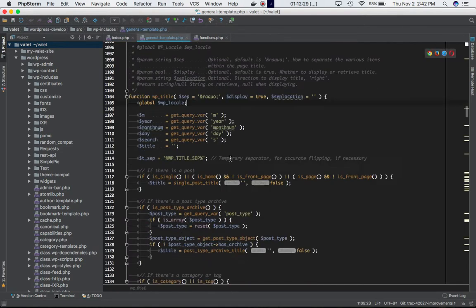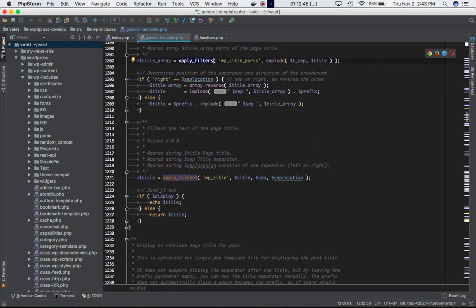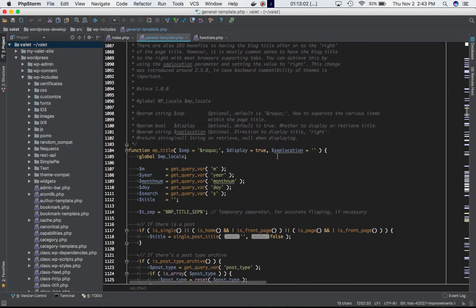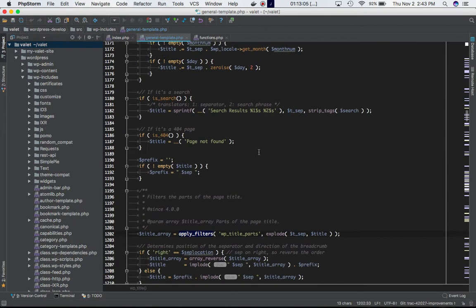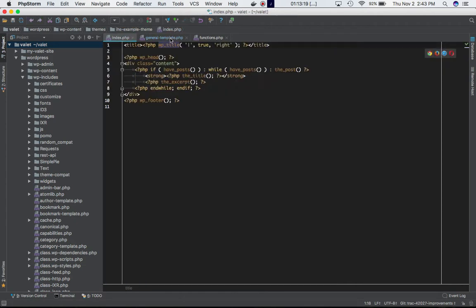If you scroll down, you'll see that there is an apply_filters hook defined over here. It has an explode function that takes two parameters — separator and title — and that's what is being echoed or returned. If display is true, it's going to be echoed; if it's false, it's going to be returned. In our scenario, we've kept display as true, so the title is going to be displayed.